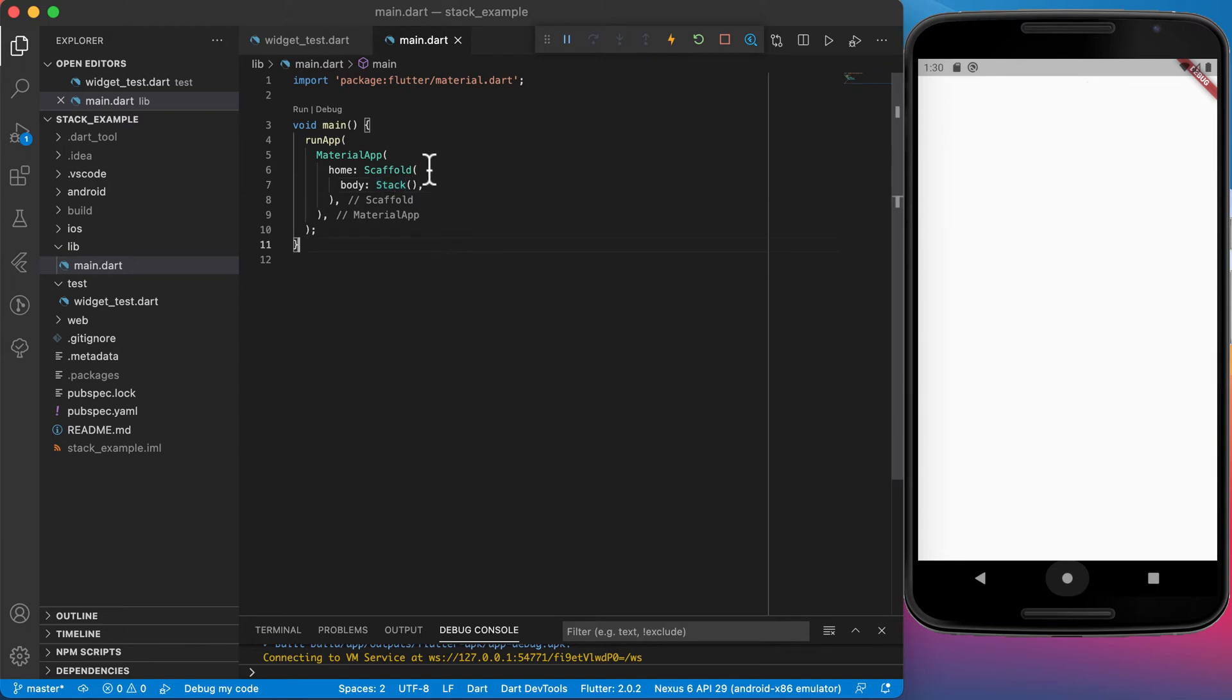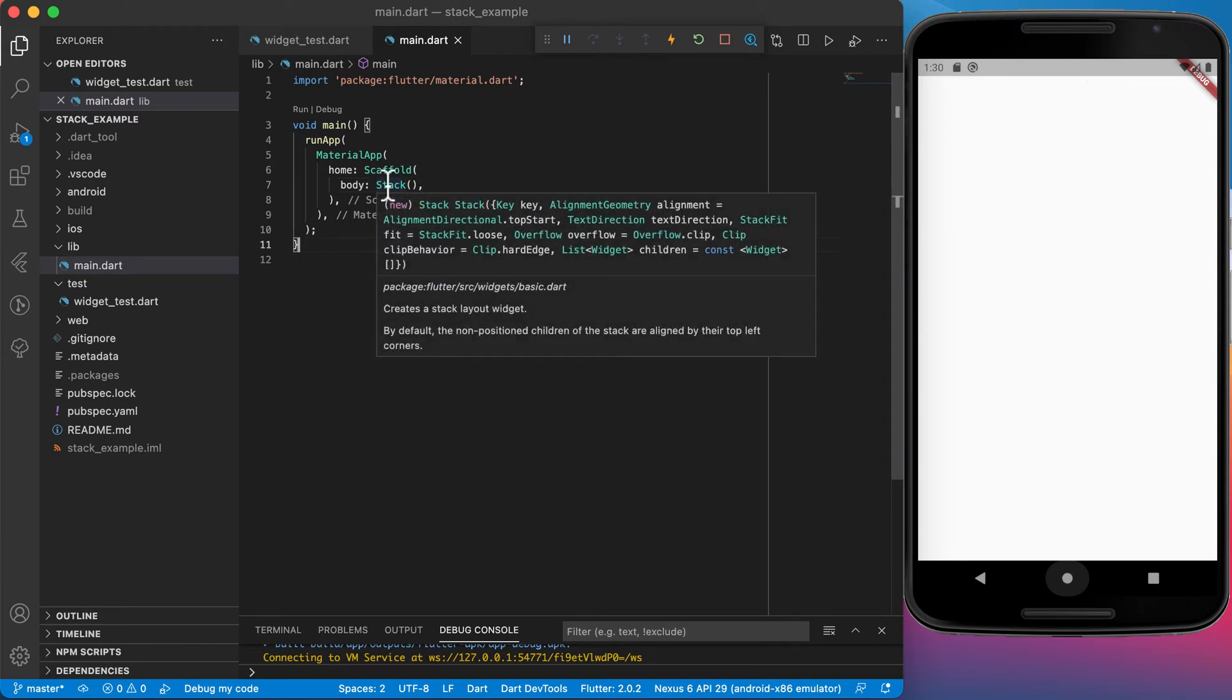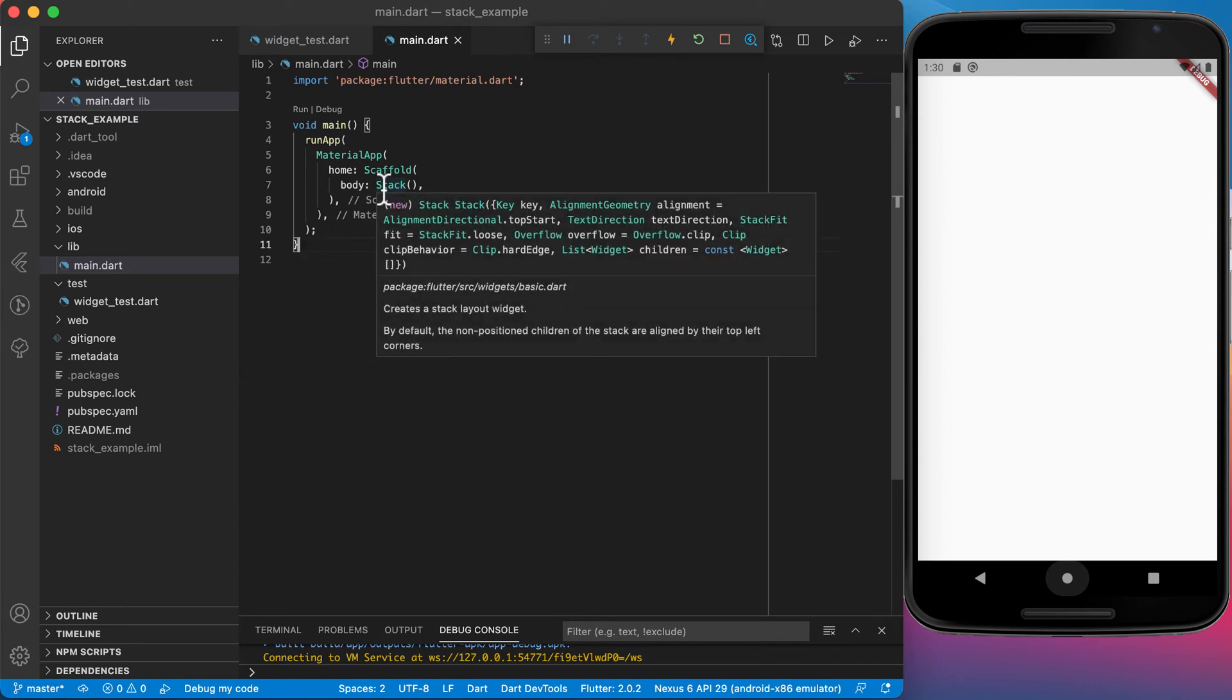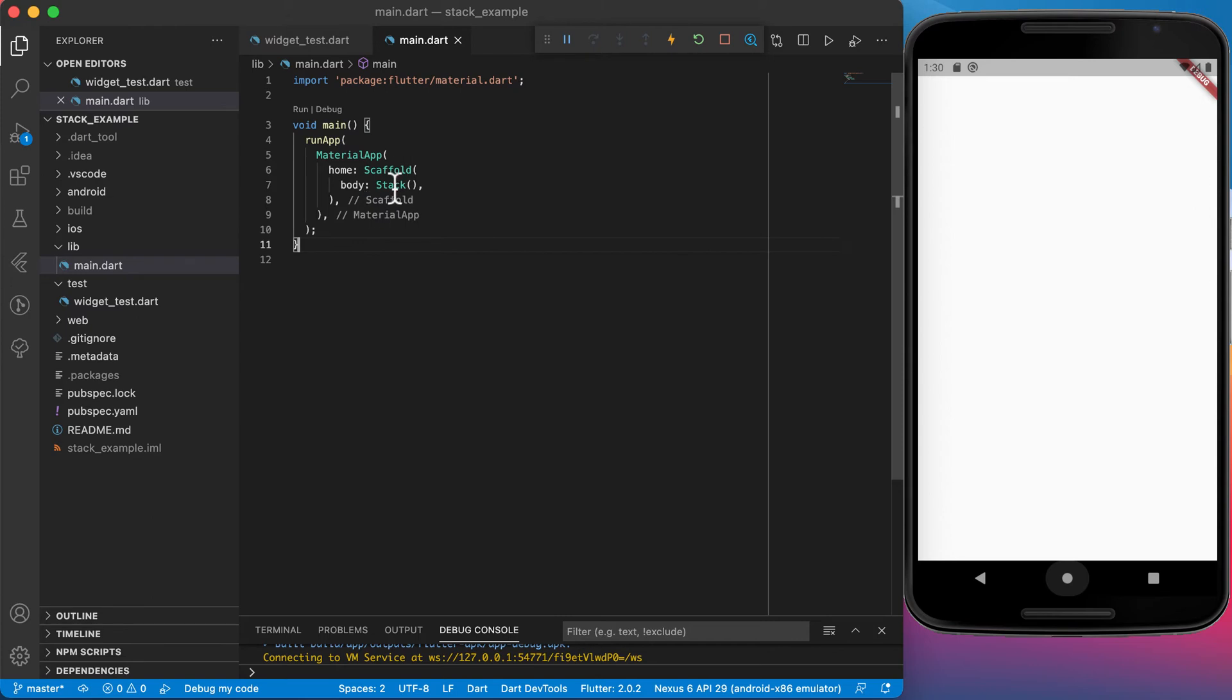So what is this stack widget? The stack widget creates a stacked or stack layout widget. By default, the non-positioned children of the stack are aligned by their top left corners. Basically what a stack is, exactly what the name is saying, we are going to put widgets on top of each other, which is quite a useful feature if you want to do some complicated layouts.